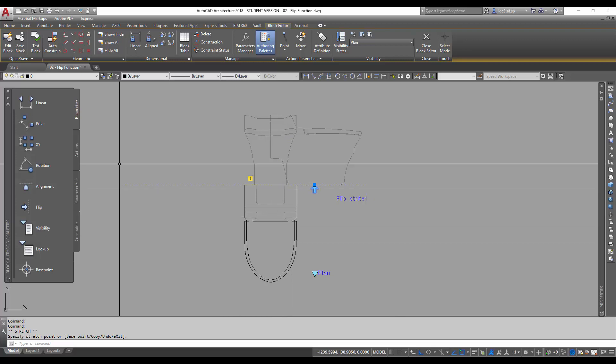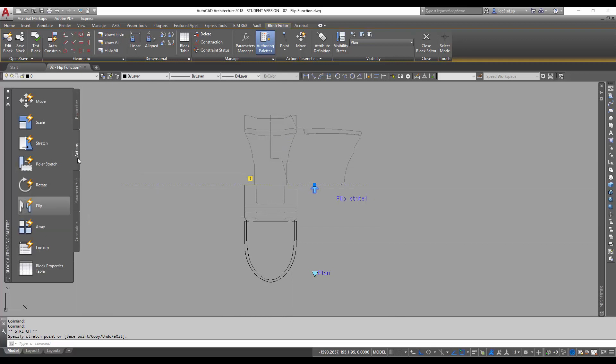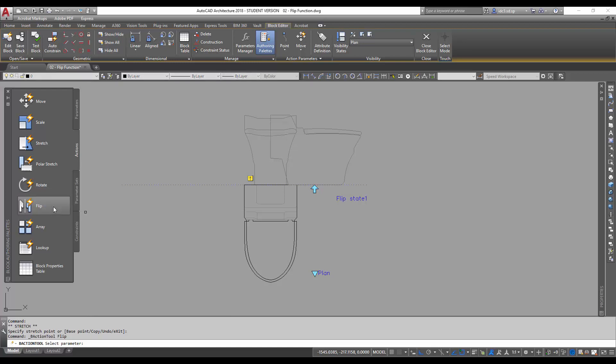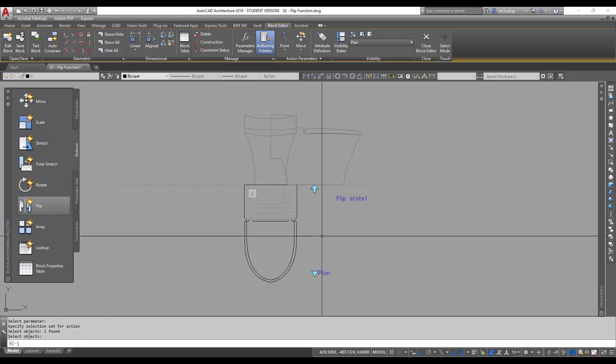And with this, I'm going to go to the actions tab and I'm going to look for this flip function here. So I will click on flip, and I will need to select the parameter, which is this arrow icon here. And next, the prompt will be asking us to select objects, in which I will select the water closet in this case. And once I'm done, just press space or enter.